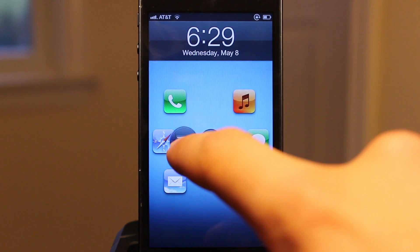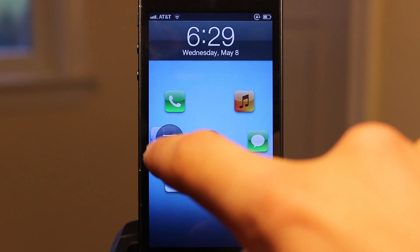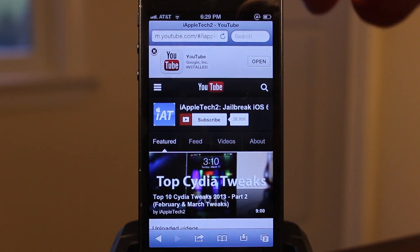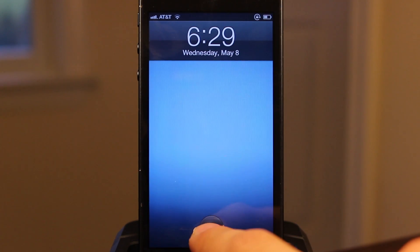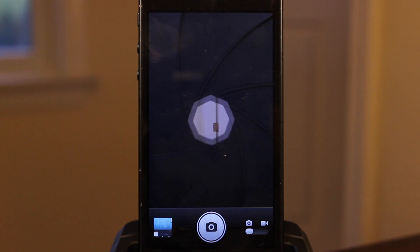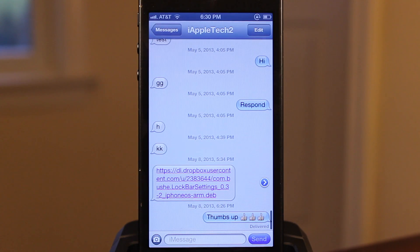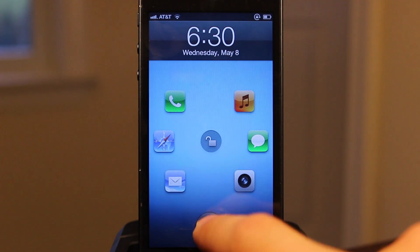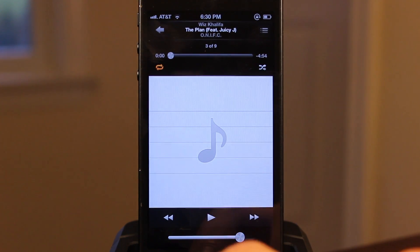In addition to those six applications, you also have an unlock button — just a flip of the finger — that will unlock your device. The six main apps that come standard with Atom include the phone, Safari, mail, camera, messages, and music controls. In the settings for Atom, you can customize those six applications to any apps you want, so you can access your favorites in a quick and efficient way.